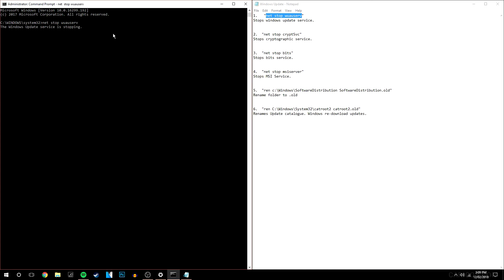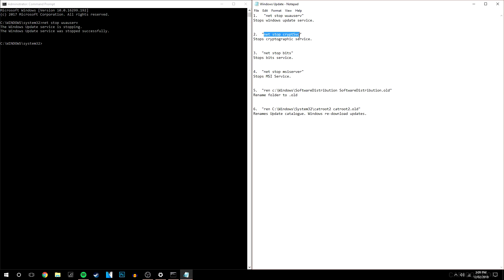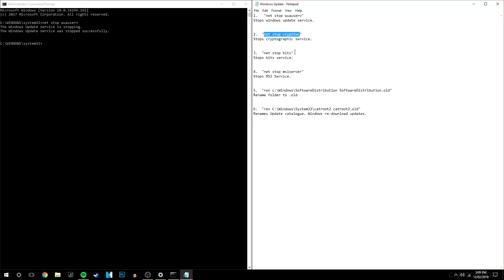So it's either going to tell you that it's stopping the service which it has done here or it's going to tell you that the service has already stopped. In that case you can just continue. So I'm going to speed up this video now.